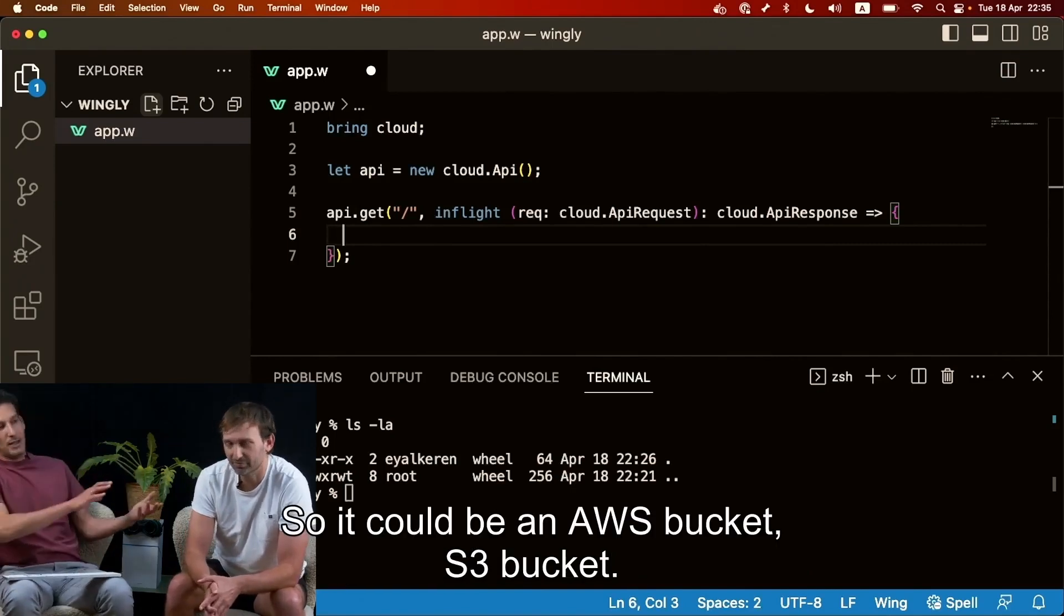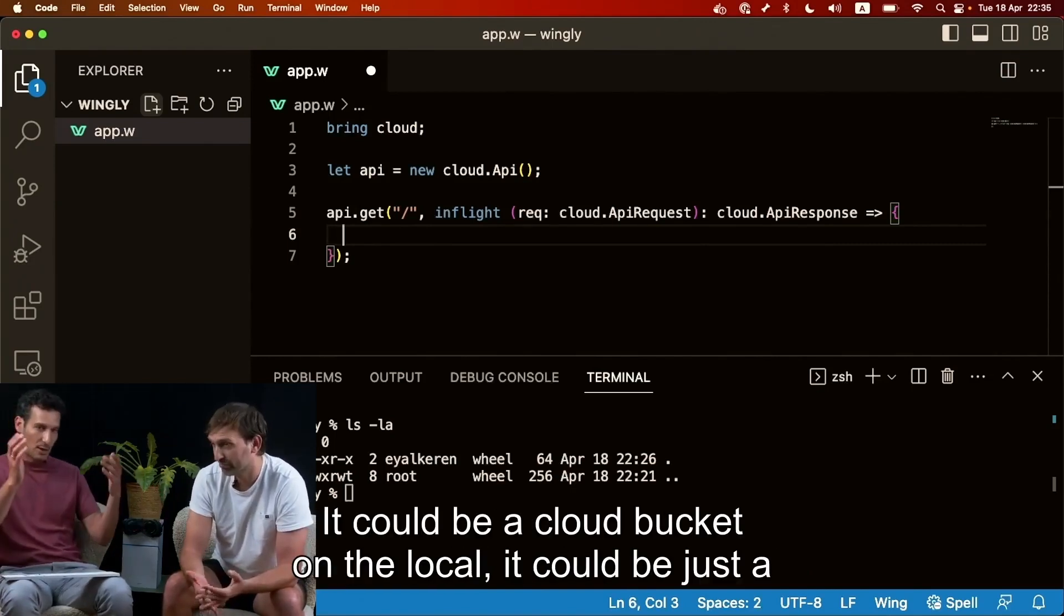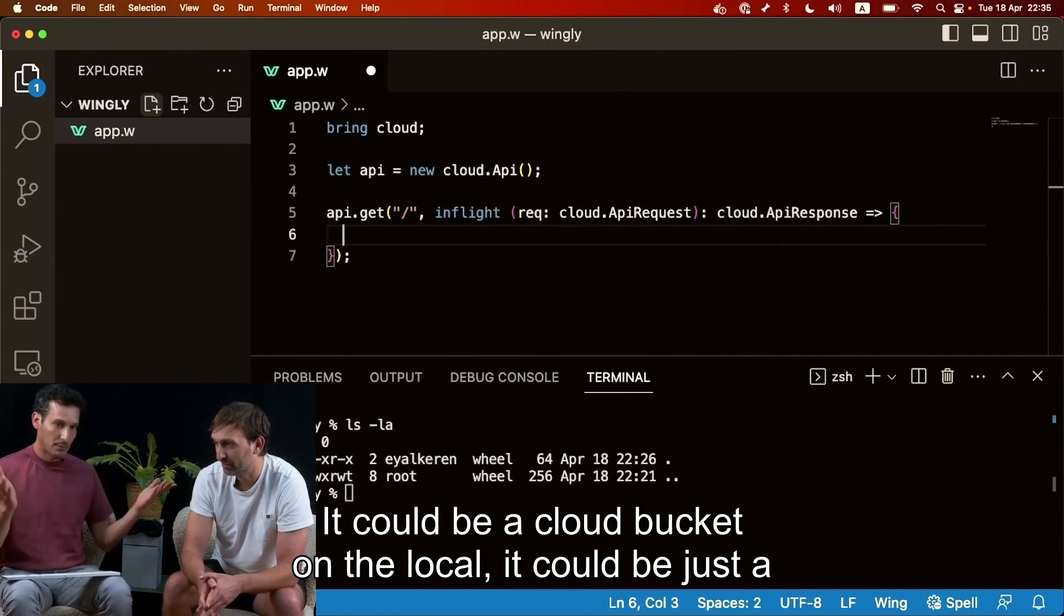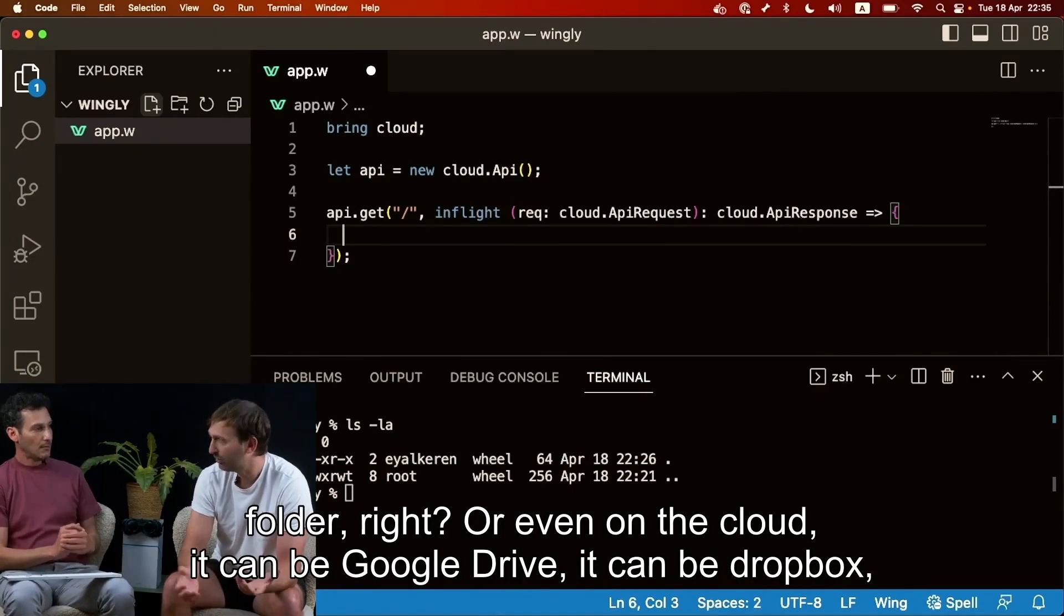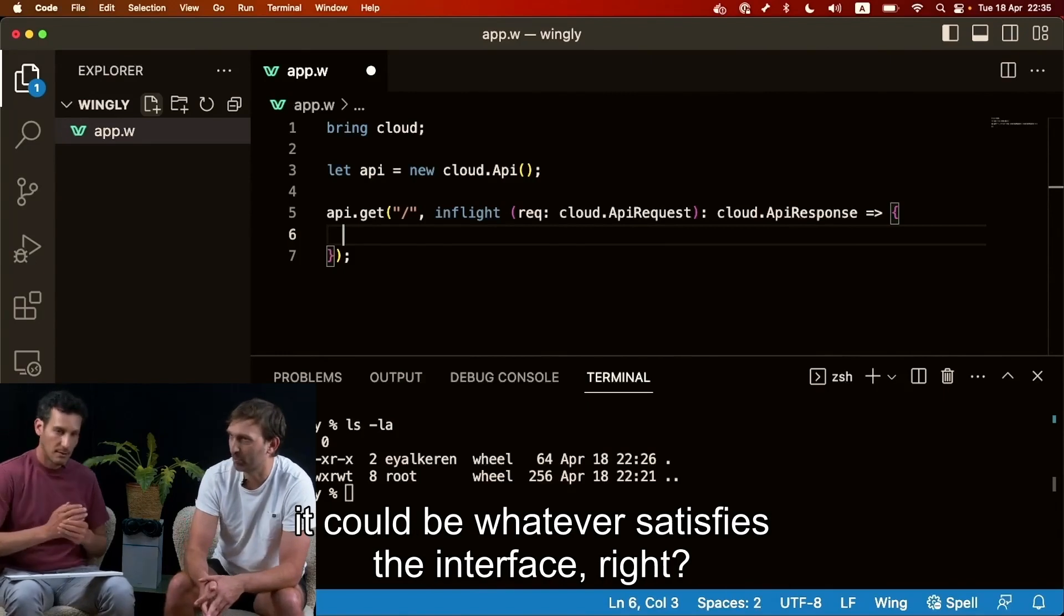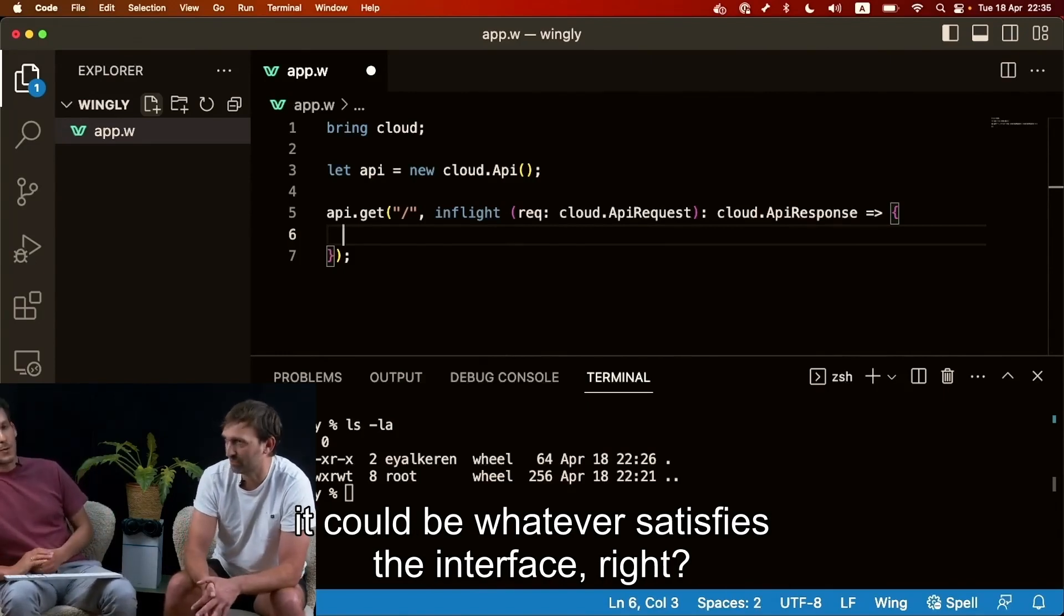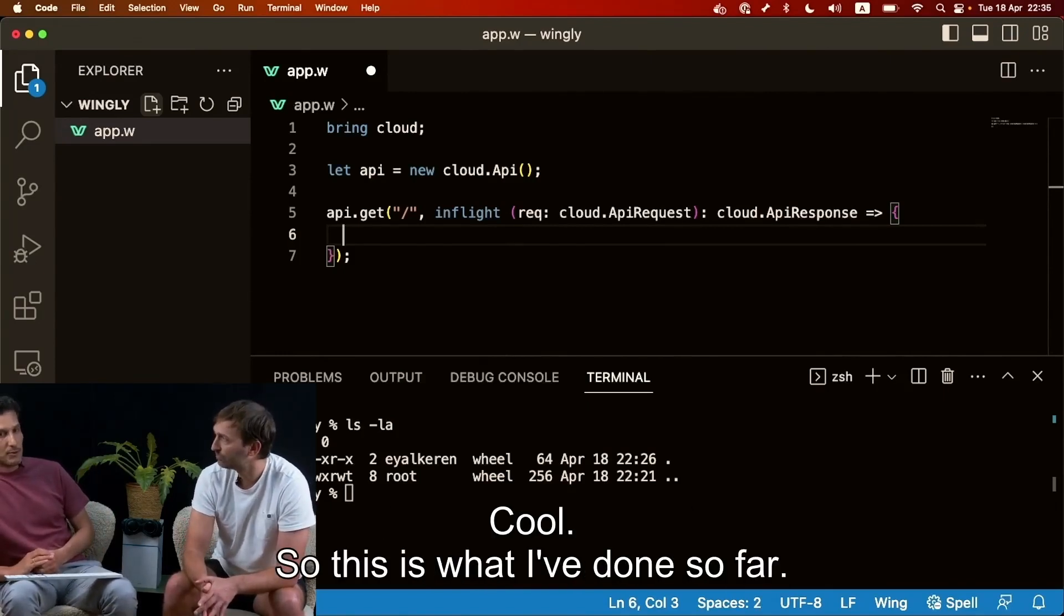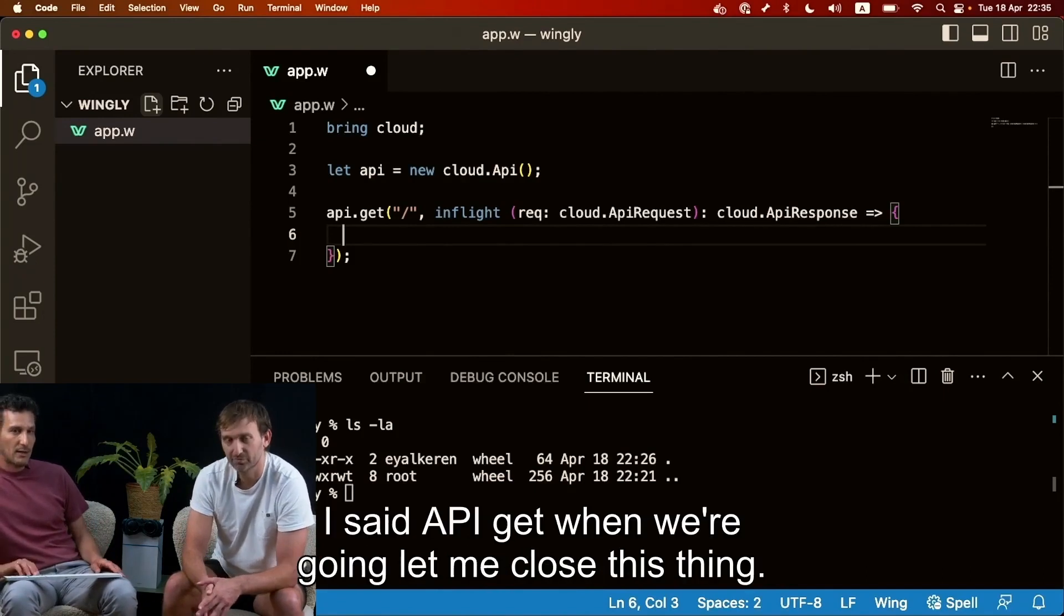Yeah, exactly. So it could be an AWS S3 bucket, could be cloud bucket. On the local it could be just a folder, or even on the cloud it can be Google Drive, it can be Dropbox, it could be whatever satisfies the interface right, which makes it makes it good. So this is what I've done so far.